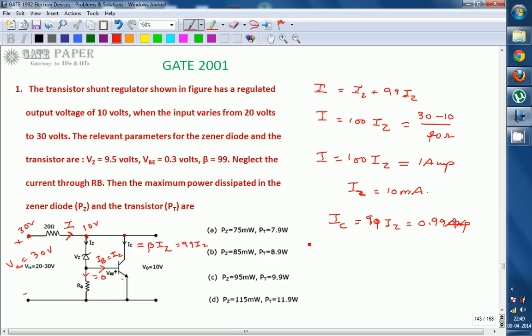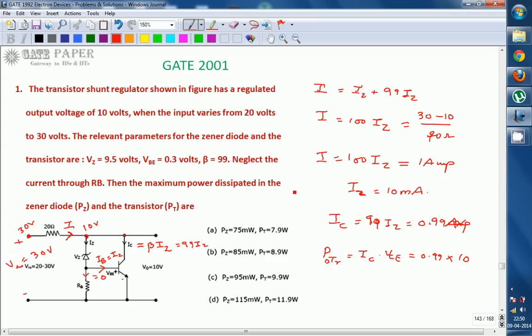Now we calculate maximum power dissipation across the transistor. Maximum power dissipation occurs at the collector-emitter junction. P_transistor = Ic × VCE. Ic is 0.99 amperes, and VCE equals V0 = 10 volts, since the transistor's operating point (Q-point) defines VCE and Ic as the operating voltage and current. Therefore, P_transistor = 0.99 × 10 = 9.9 watts.